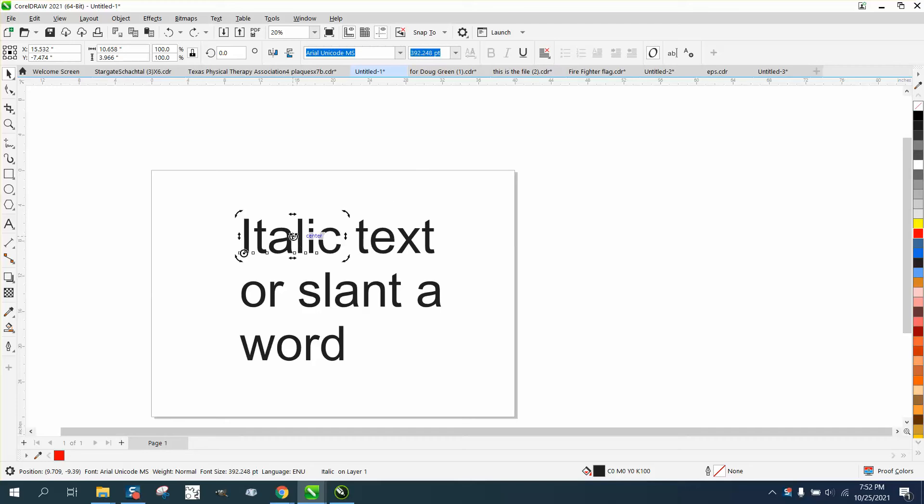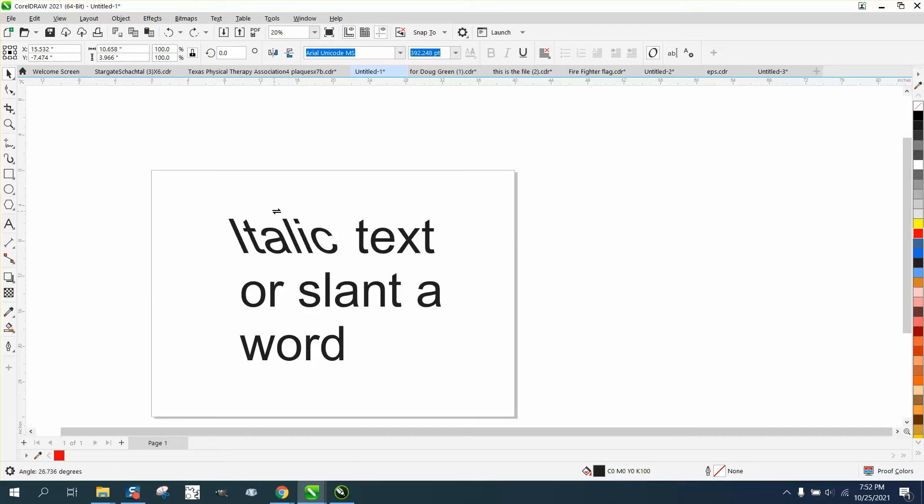Now, if you just need to make one word, you could use your skew and make it italics.